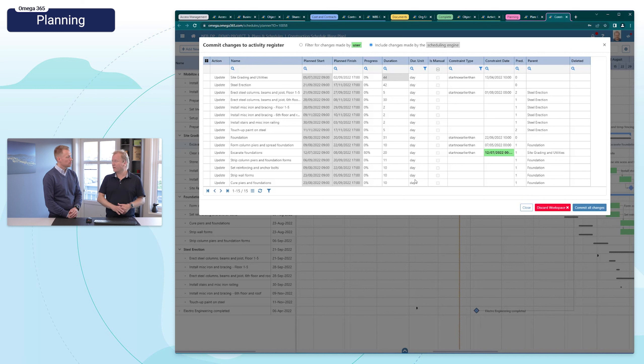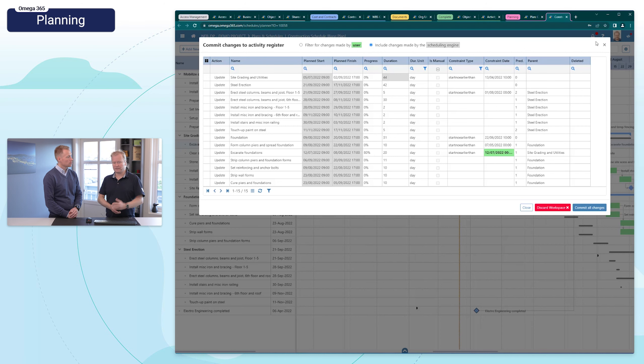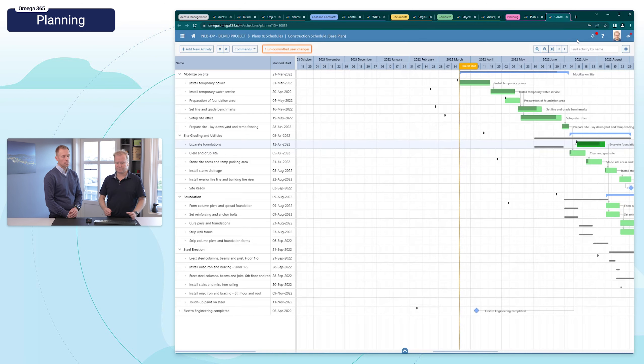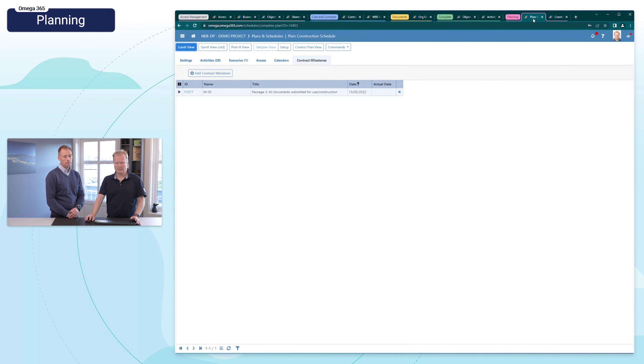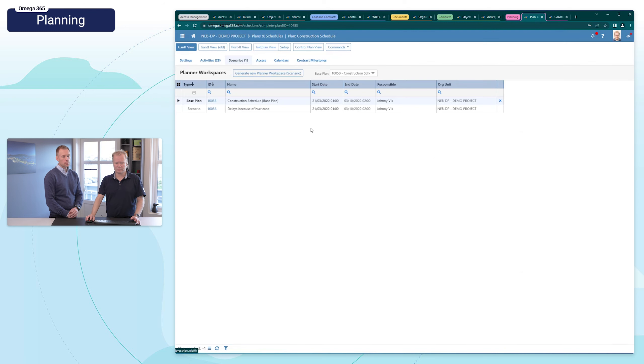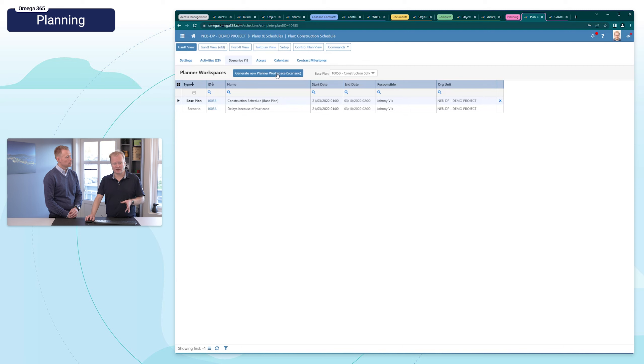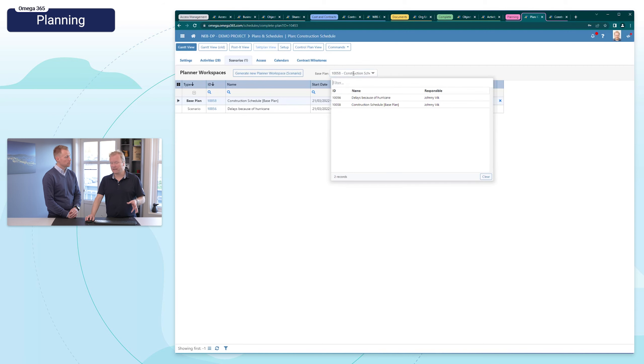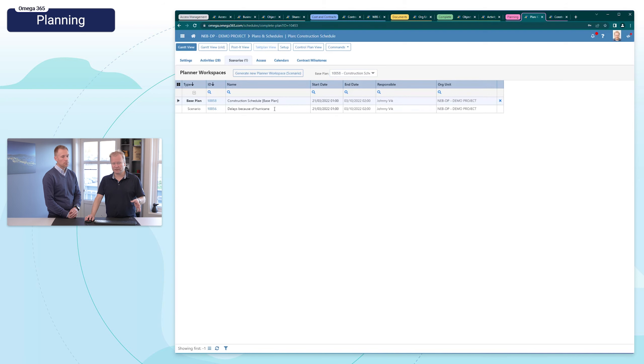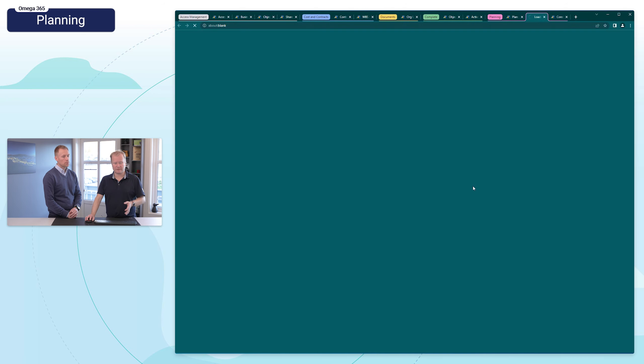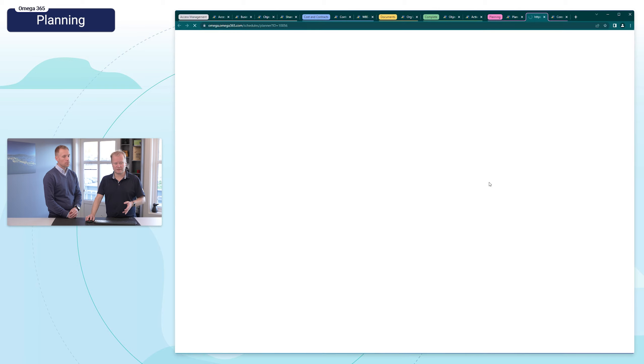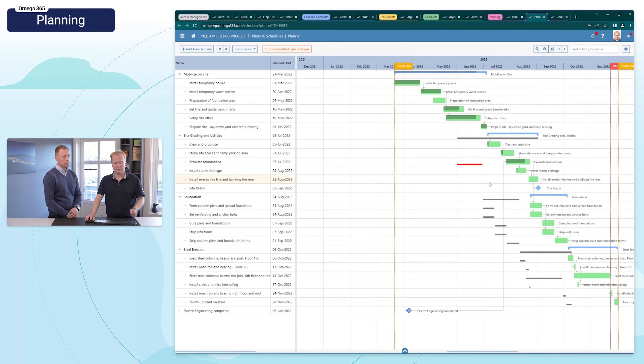And I have all these changes, and now I can choose to commit these changes and then the activities register will be updated, or I can discard. And back to the scenarios, so when I was here, you saw that we had the scenarios. So now we have the possibility to generate a new workspace which is basically then the scenario. So it will be based on the base schedule. I can change what is the base schedule.